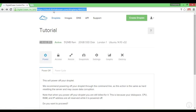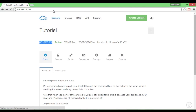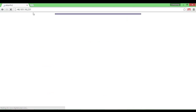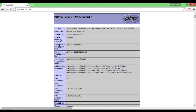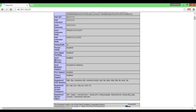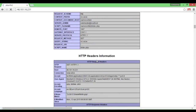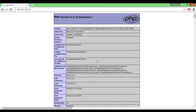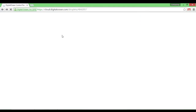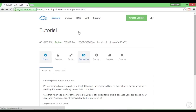If I go back to my server, copy that IP and paste it in, I can get all of the information from PHP info. After this we'll configure our domain name to point to the droplet.